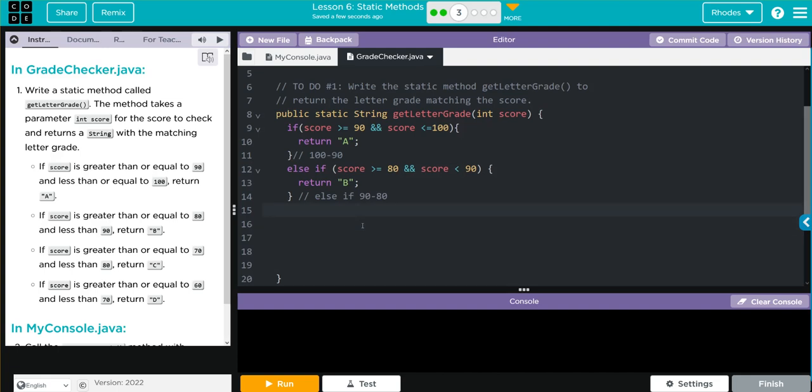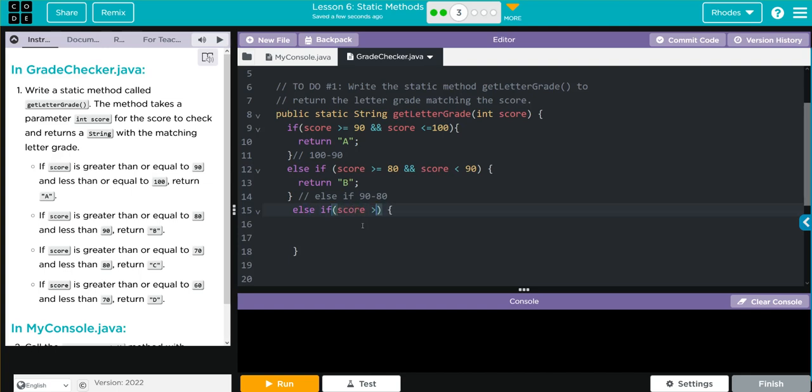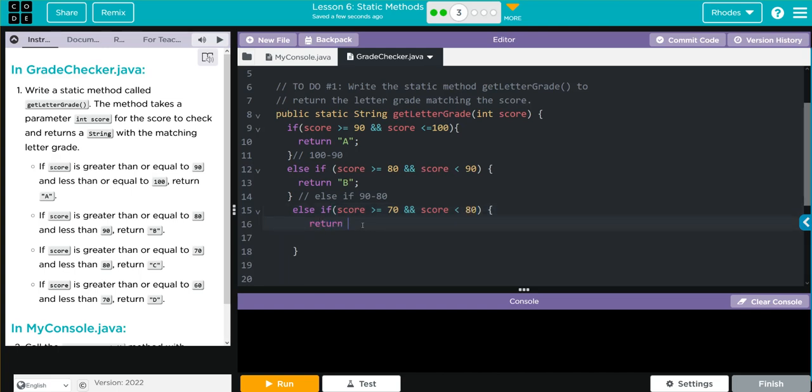Now we have another else if to go. Else if with parentheses and curly braces. Inside here, score has to be greater than or equal to 70, and score has to be less than 80. If that happens, we are going to return "C".